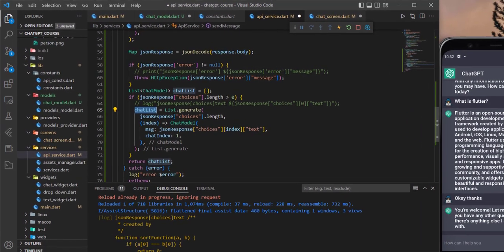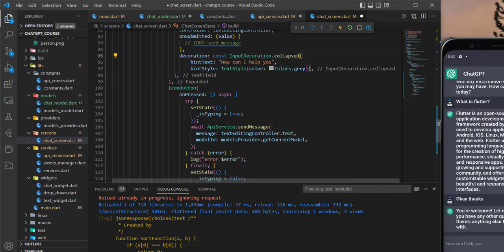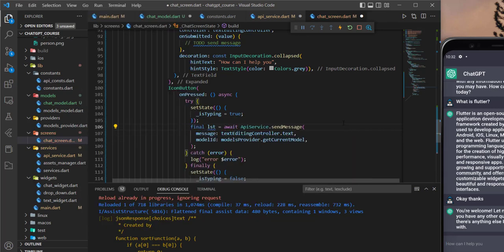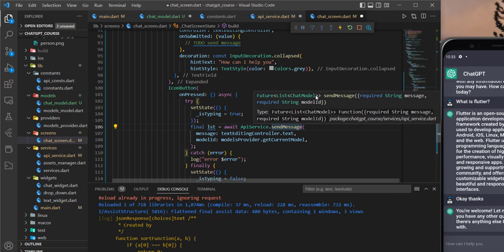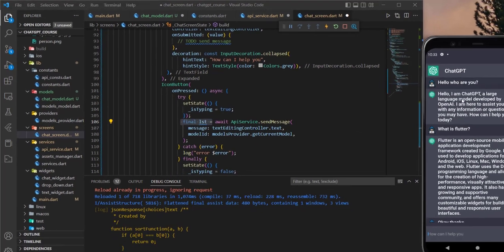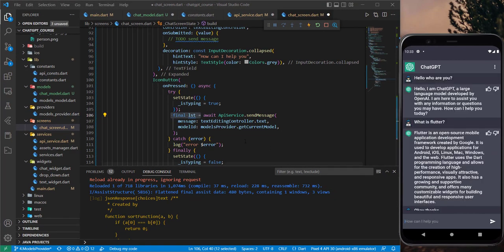Now this is the chatList. We can access it from the sendMessage function we already typed — define a final list equal to this. If you check the type here, it is List<ChatModel> because this function is returning List<ChatModel>. We will manage this list in the next tutorial and start showing the items on the screen. See you in the next one.